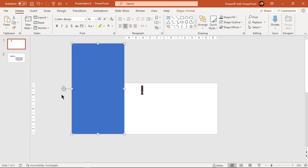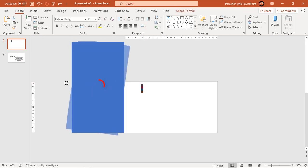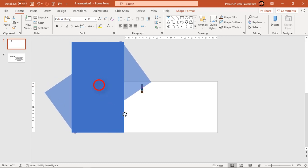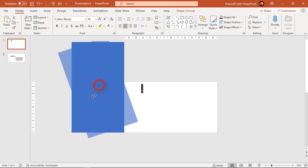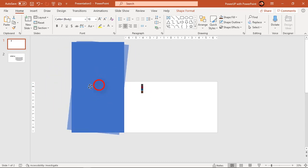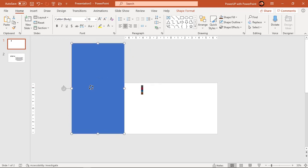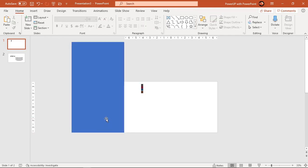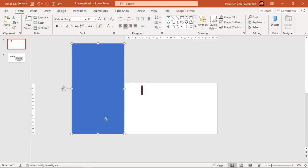Now if you try to rotate this shape, you will see its axis of rotation is at the center of rectangle. But we need to move this axis of rotation to bottom left corner of slide so that this rectangle will cover the entire slide when we apply the animation.